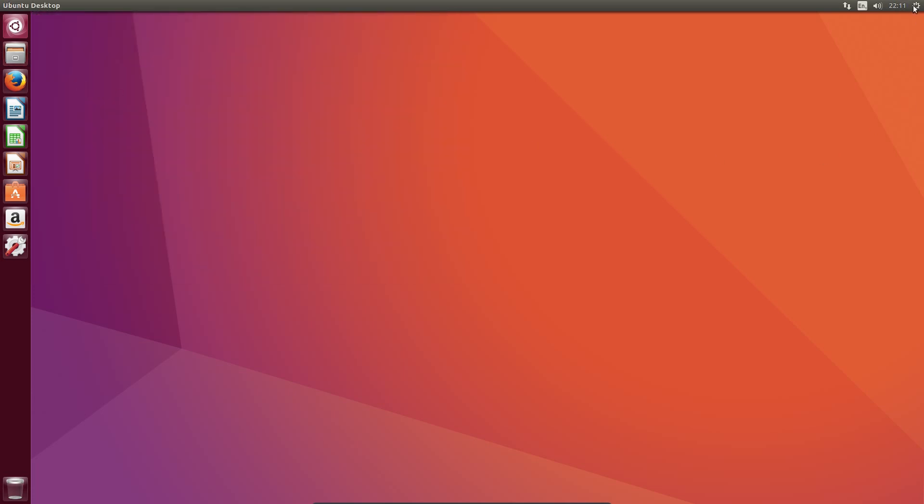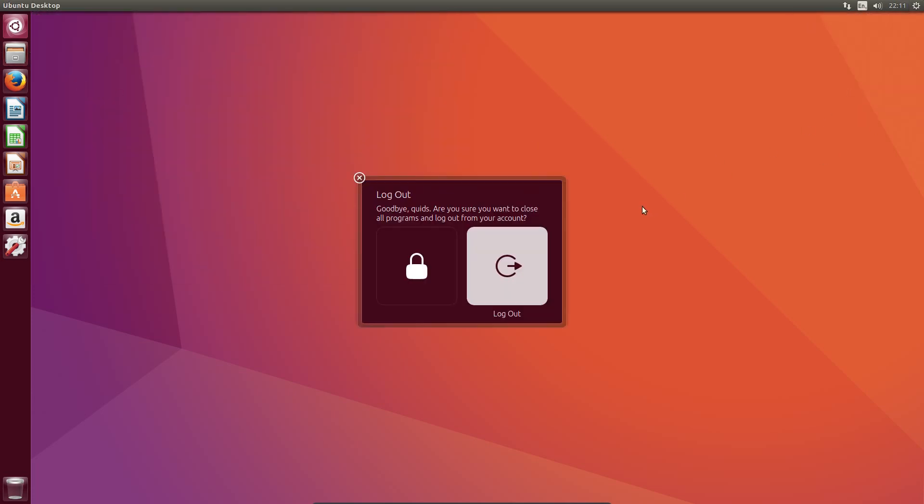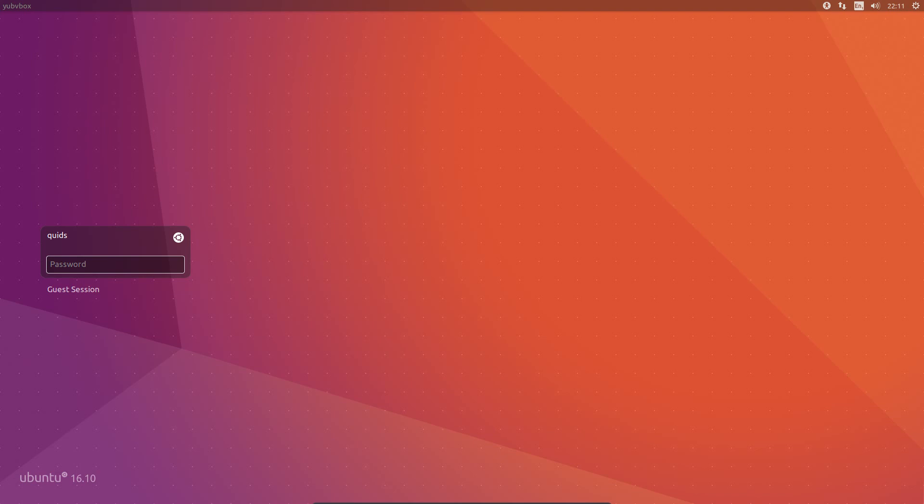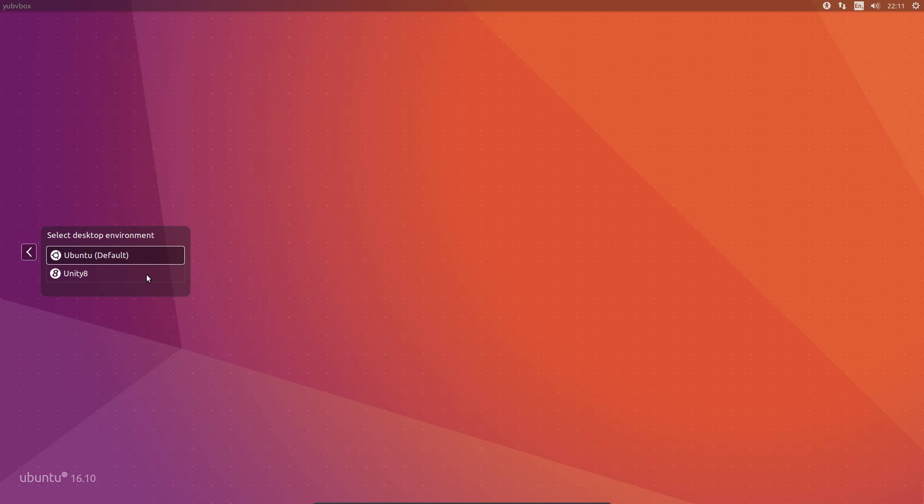I'm going to have to log out to show you the next change, which is that Unity 8 is available. Look at the login screen here, we have the option of using Unity 8, so you don't have to opt for a different release of Ubuntu. It is here in the default version, so you've got the option of the two desktops.